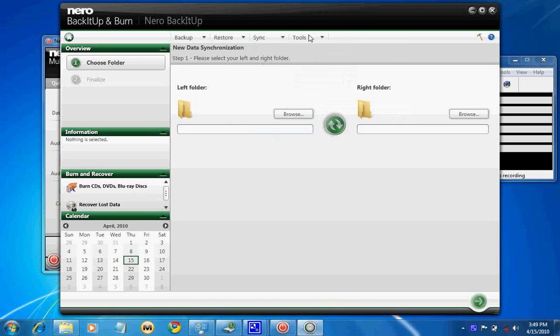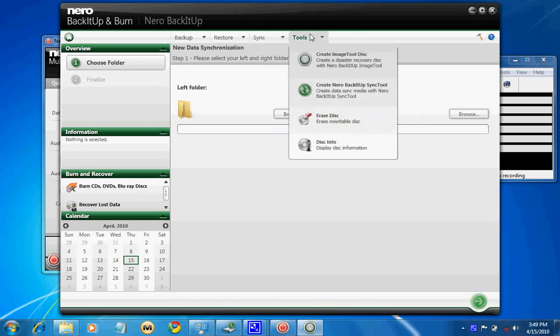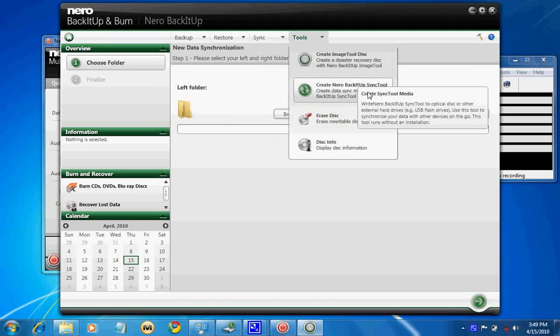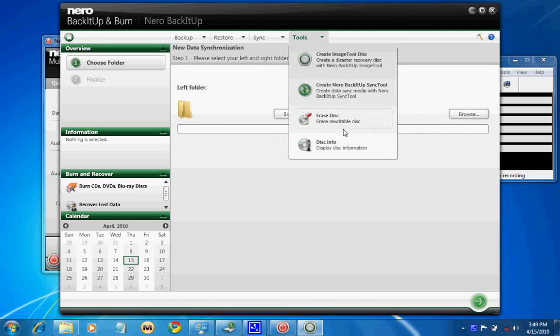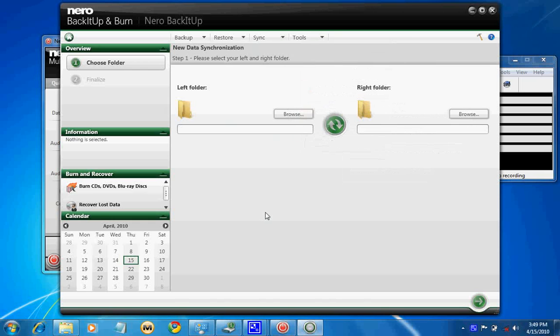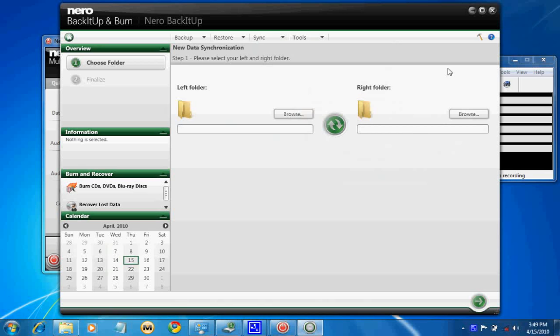Tools allow you to create an image tool disk, create backup tools, arrays, and disk info. You have a sidebar calendar which will tell the important dates where it has done a backup.